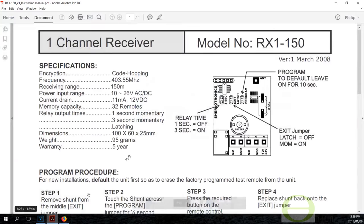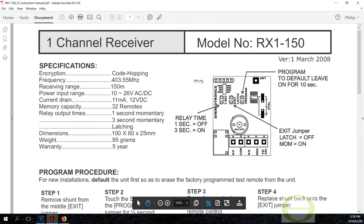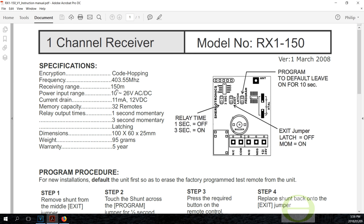I have the specifications here. It allows you a receiving range of 150 meters. Now keep in mind that 150 meters is line of sight. If you've got a wall, garage, factory, second floor, things like that, it's not going to be 150 meters—you might get 70 meters.